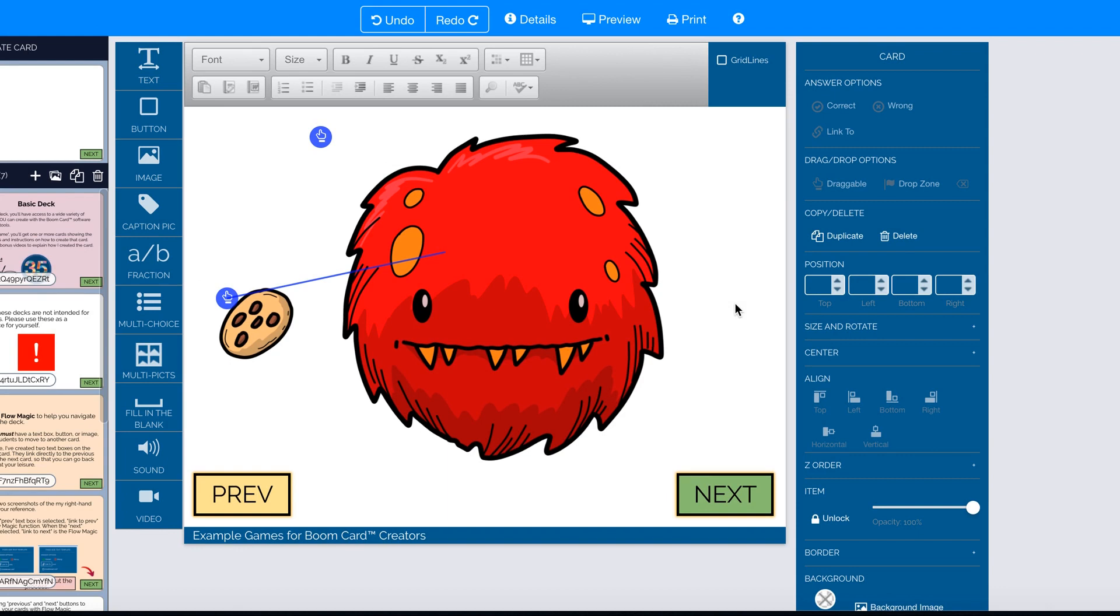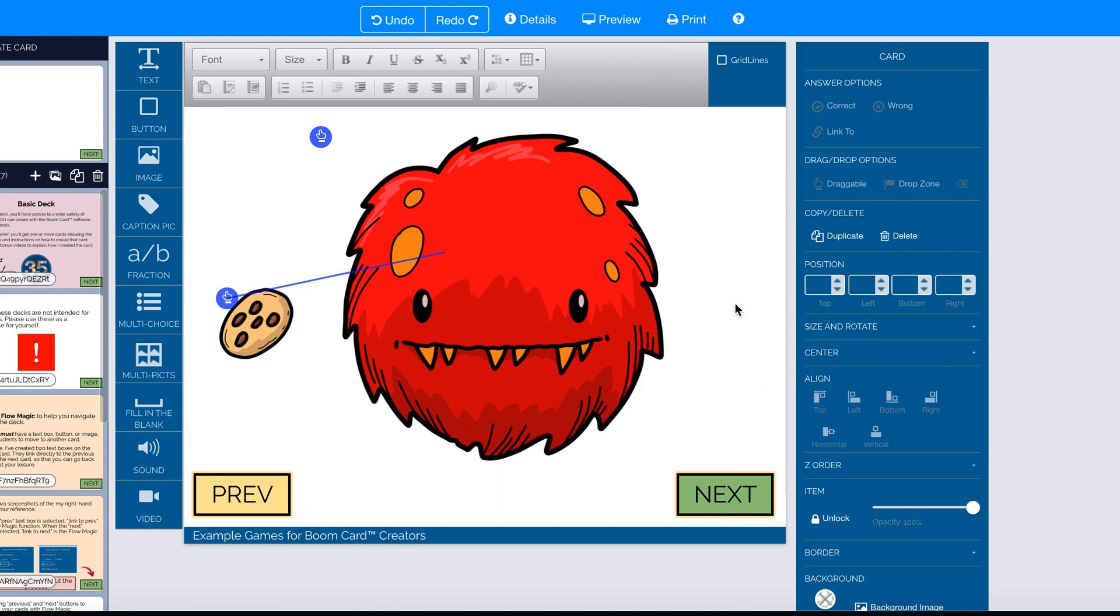You can align the images however you want. I use the align horizontal and vertical function on the right-hand menu. Or you can simply put your drop zone right in the middle where the monster's mouth would be and then sort of eyeball it and drag the second layer over the top.